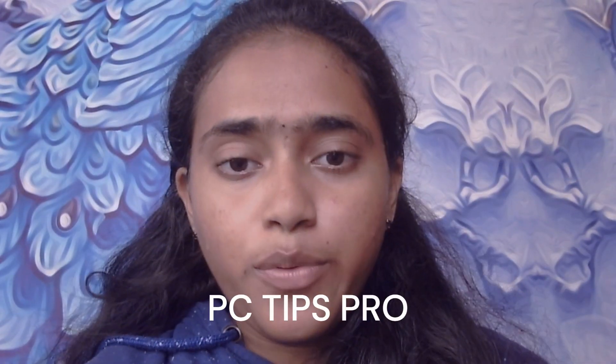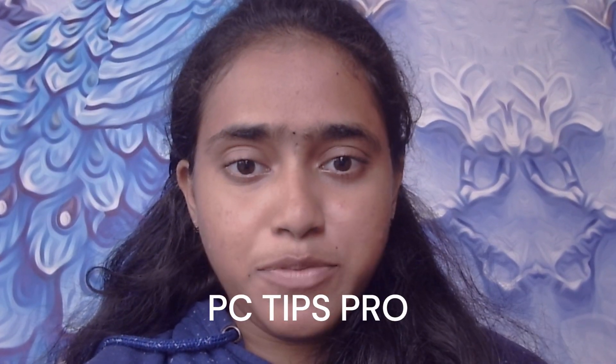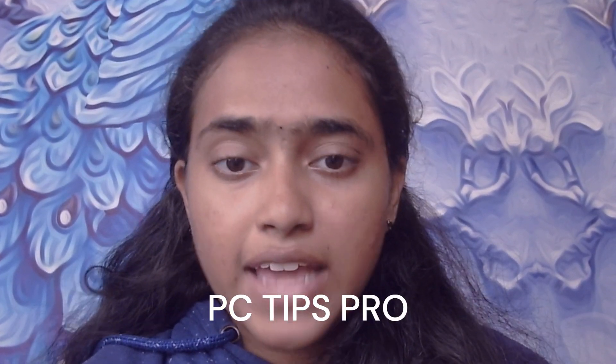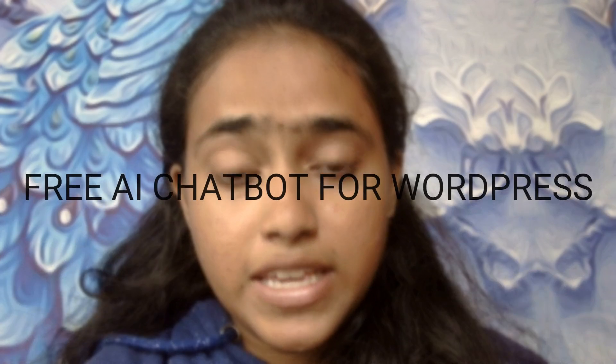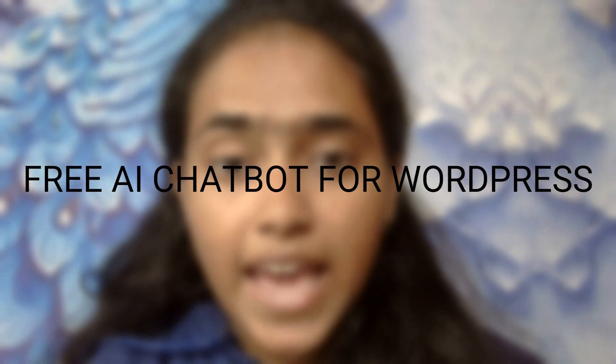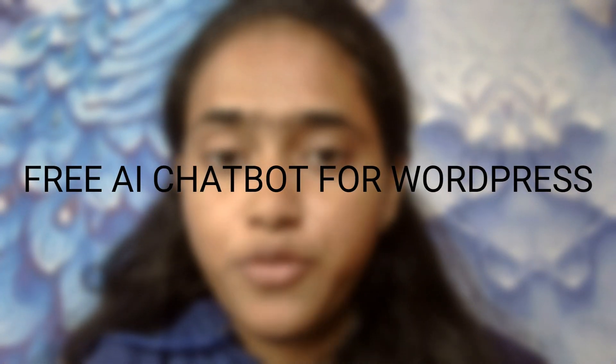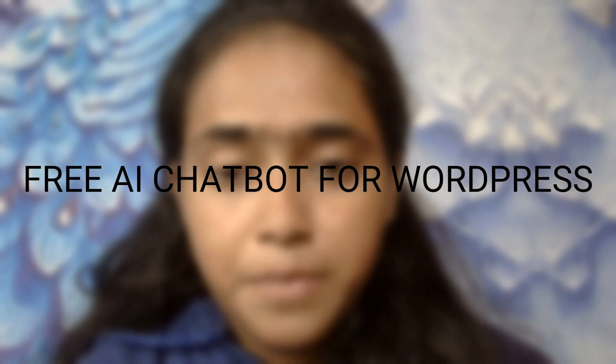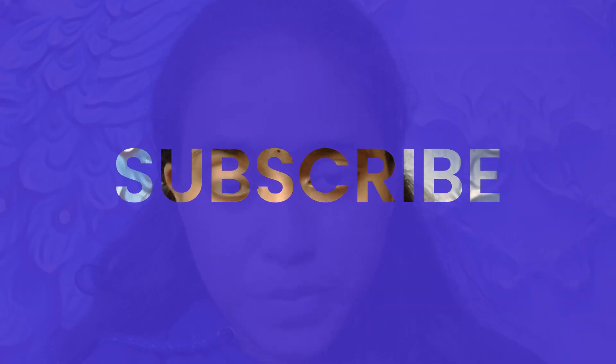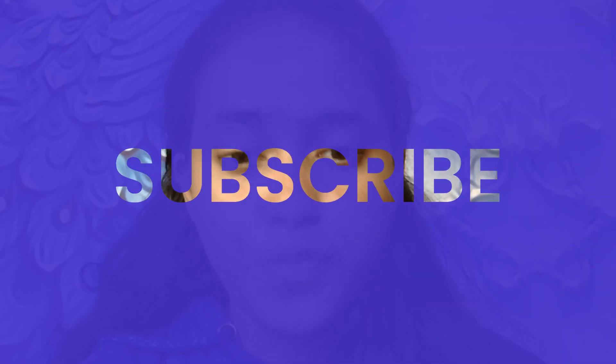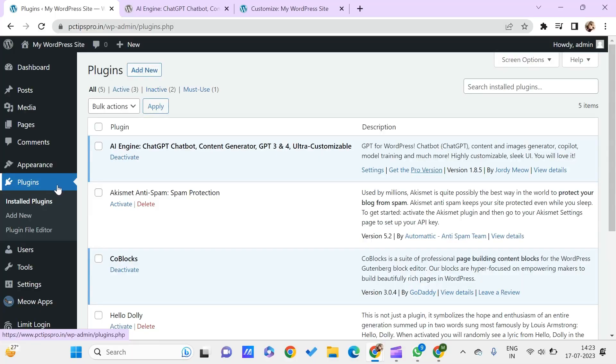Hello all, welcome to PC Tips Pro. In today's video we are going to see a free AI chatbot for WordPress. Before getting into the video, if you guys haven't yet subscribed to the PC Tips Pro, please do subscribe.